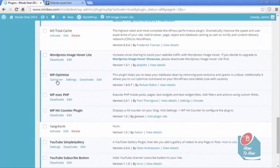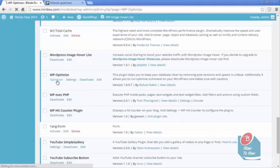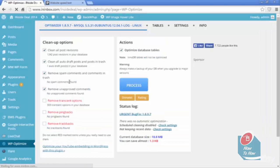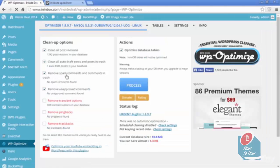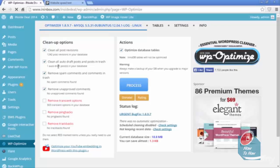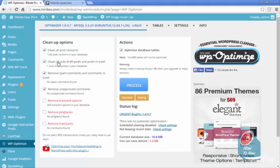Left and you're going to click Optimizer. So these things will be checked off automatically. Don't worry about the red ones, just leave those unchecked. This is going to clean up all of the revisions, the drafts, and the spam comments that people have left on your page.